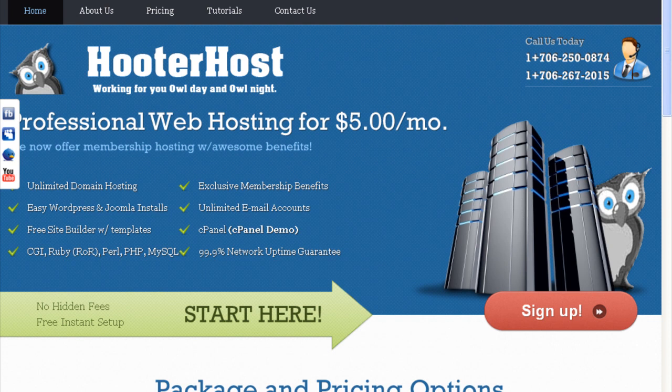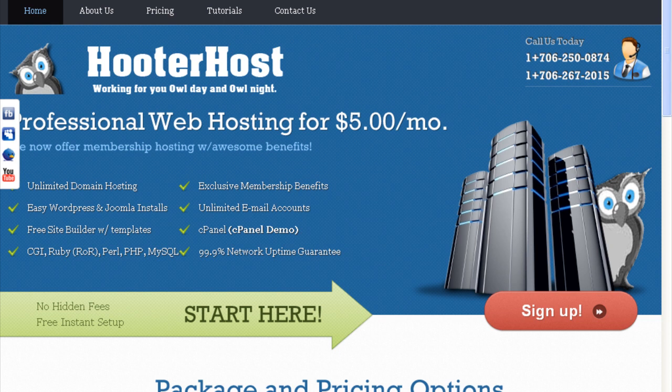I also just started a hosting company about two months ago called HooterHost.com. I'm going to tell you a little bit about hosting in a minute — you're definitely going to need hosting and a domain name to get your website up and running. I've created this hosting company for you guys and I've also implemented a free website builder to make it extremely easy to build your website.